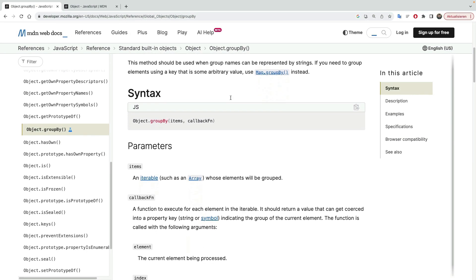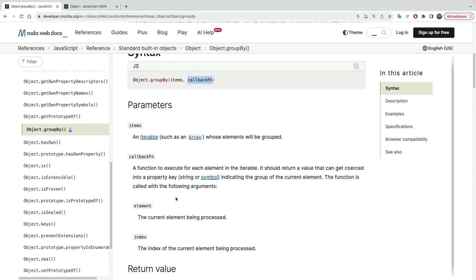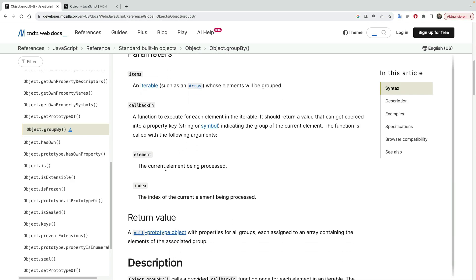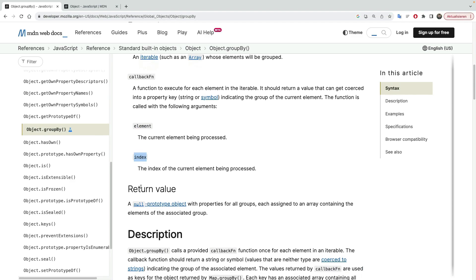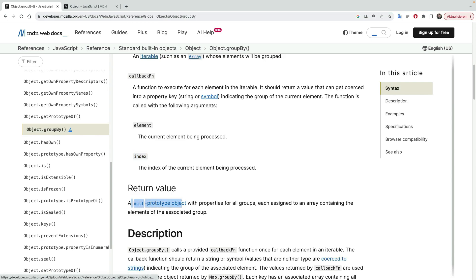So Object.groupby accepts items, which should be an iterable, such as an array, and a callback function. And a callback function, which is similar to other callbacks, receives an element that the iterable is currently on, and some kind of index optionally, if you want to use it. But keep in mind that the return value is going to be a null prototype object. This is not a normal object. This is a null prototype object.